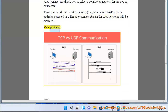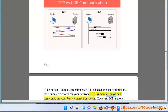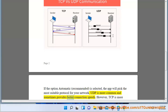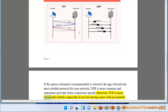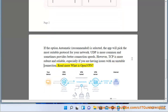VPN Protocol: If the option Automatic — Recommended — is selected, the app will pick the most suitable protocol for your network. UDP is more common and sometimes provides better connection speeds. However, TCP is more robust and reliable, especially if you are having issues with an unstable connection. Read more: 'What is OpenVPN?'